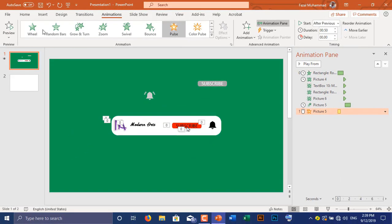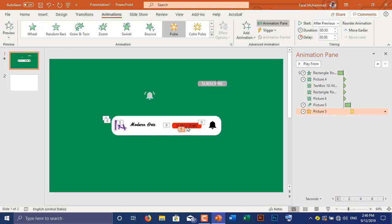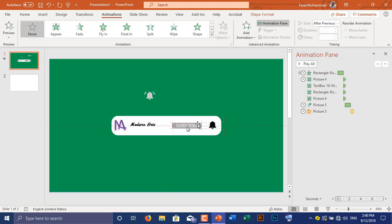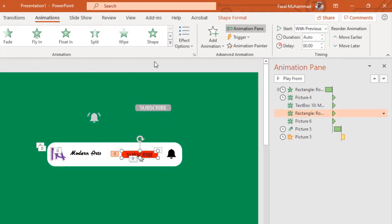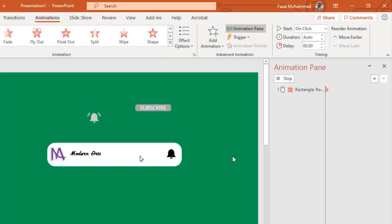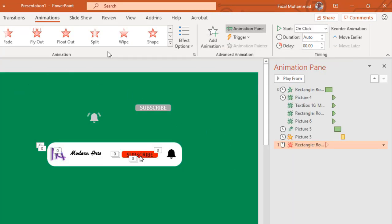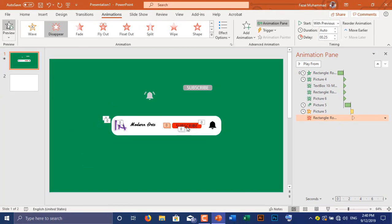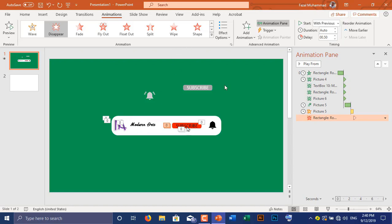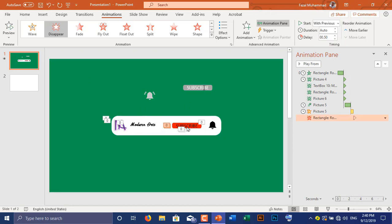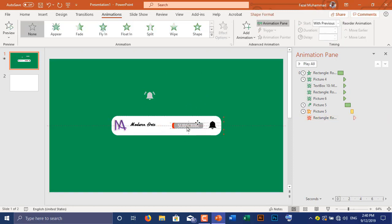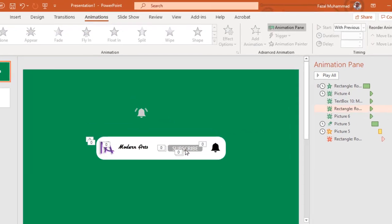Animate the mouse pointer again with Pulse animation and set up Start After Previous. Then animate the red subscribe button with Disappear animation, set up Start With Previous, and adjust its delay time.